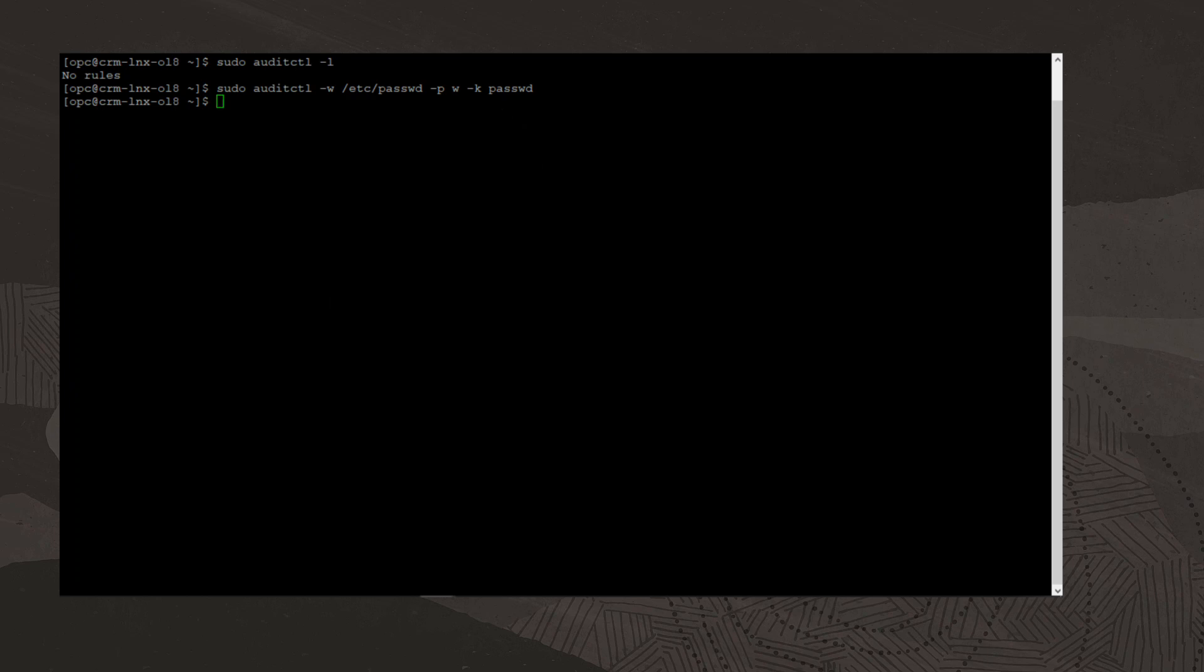As we'll see in a few seconds, the key name can be used by the ausearch command. Now if I run the auditctl -l command to list the audit rules, we see our new file system audit rule. To test this rule,